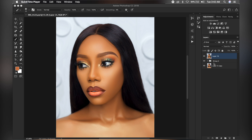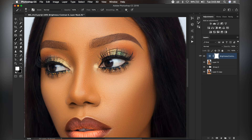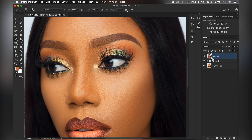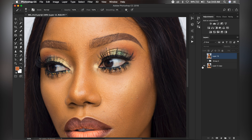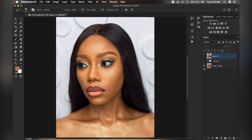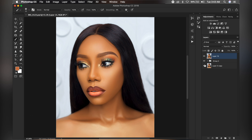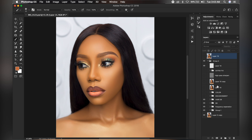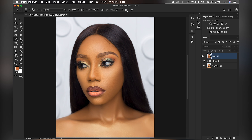Photoshop actions are recorded series of steps that are put together into one click. I want to show you how I use those actions to transform this image from its raw format — I'll zoom out. This was before and after. I'm going to turn off my color grade and all of that.